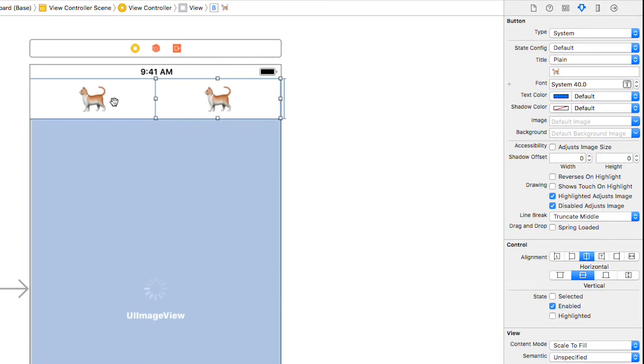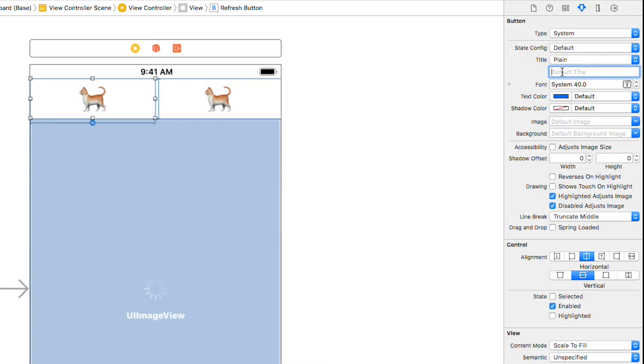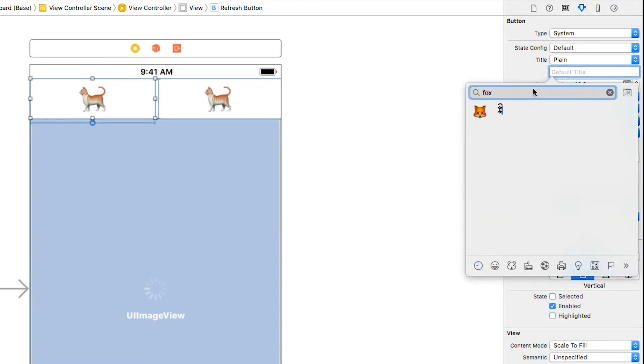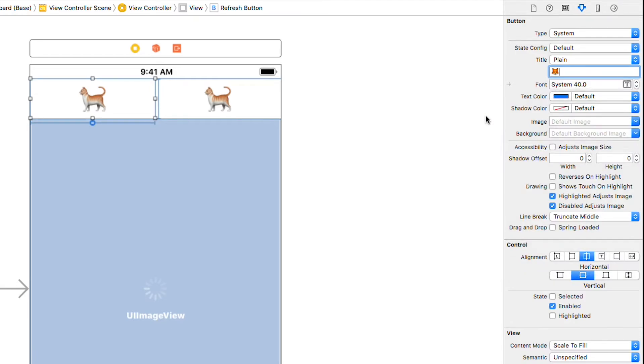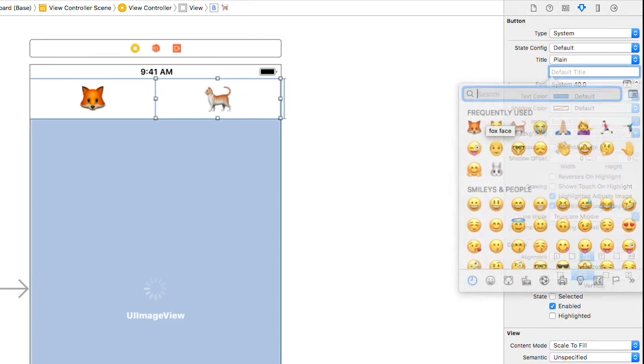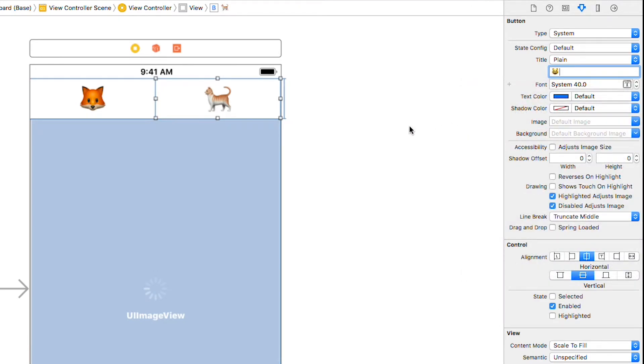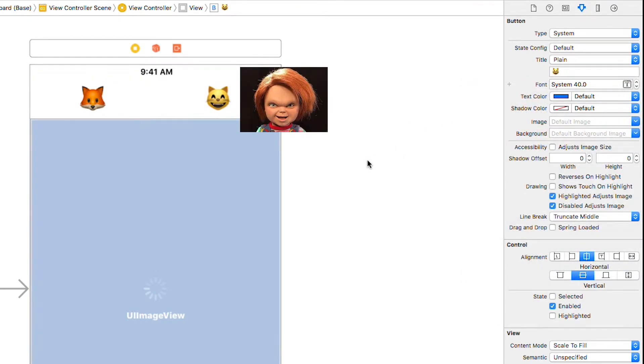Let's change the left button to a fox. We can do that with the emoji keyboard which you open with control command space. I'm going to filter for fox and add that for my title. Now I'll change the cat button to one of these creepy cat faces to match. I'm not sure who designed these cat emoji but they're up there with Chucky if you ask me.